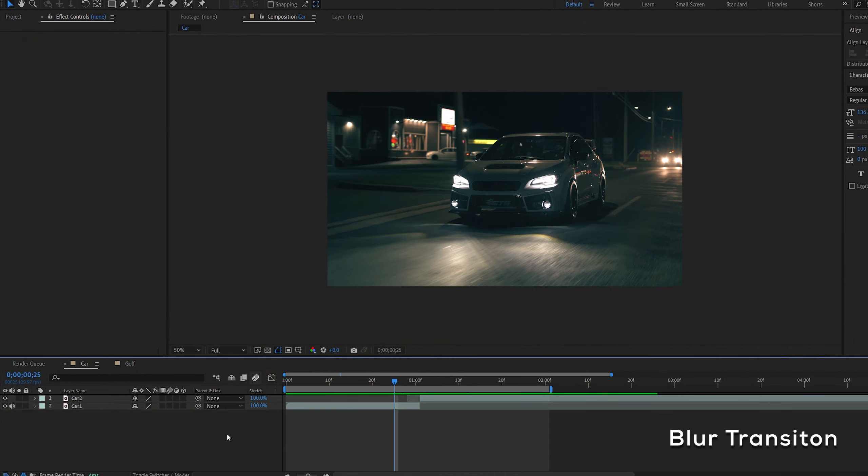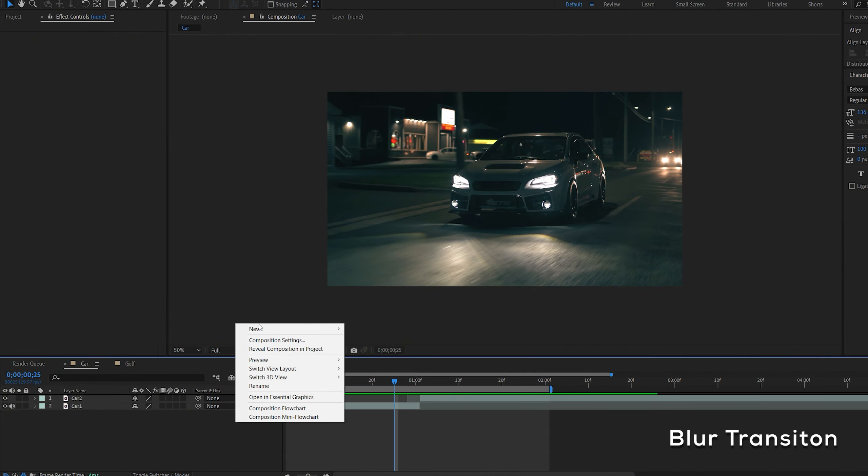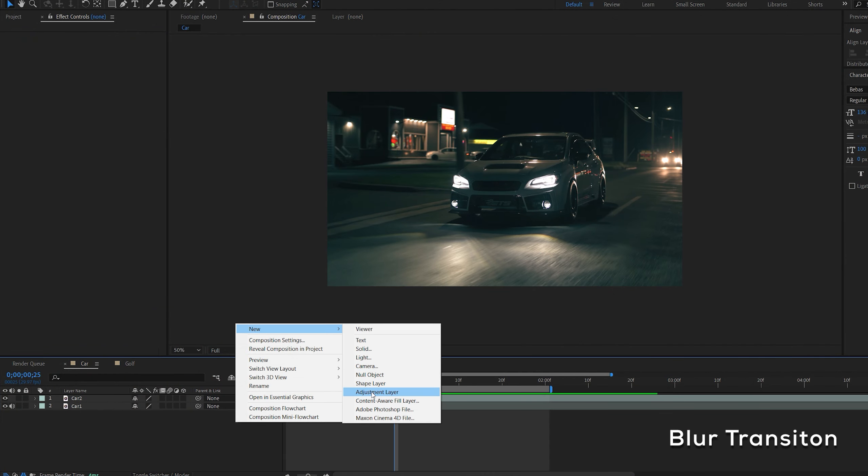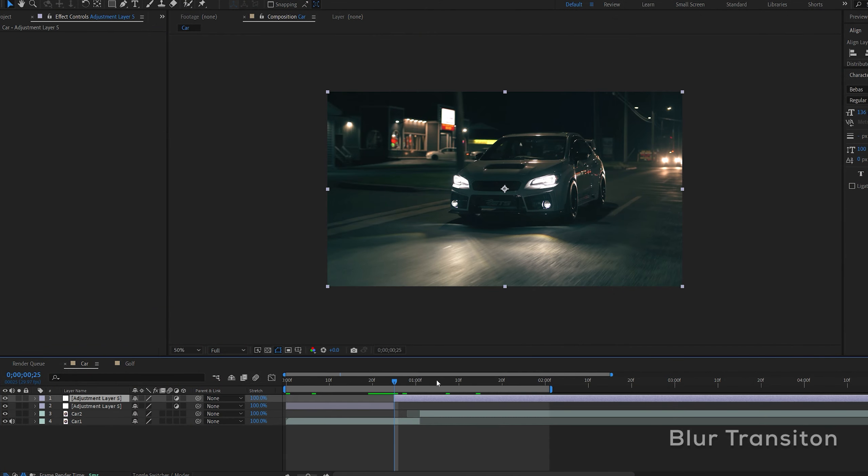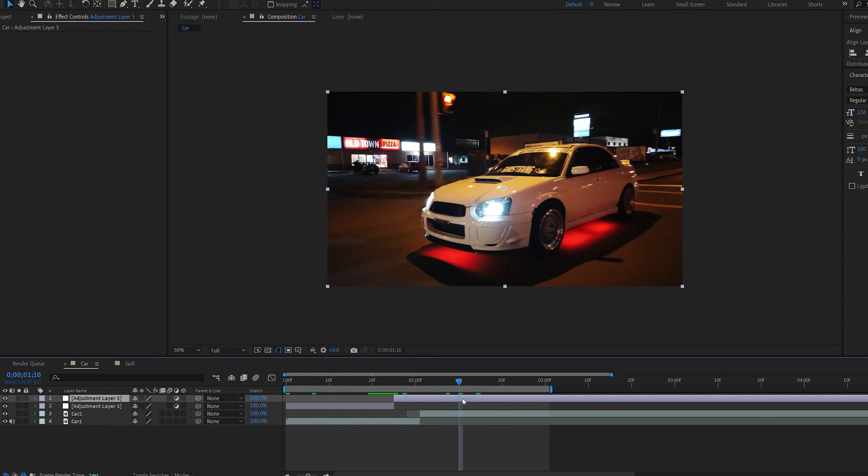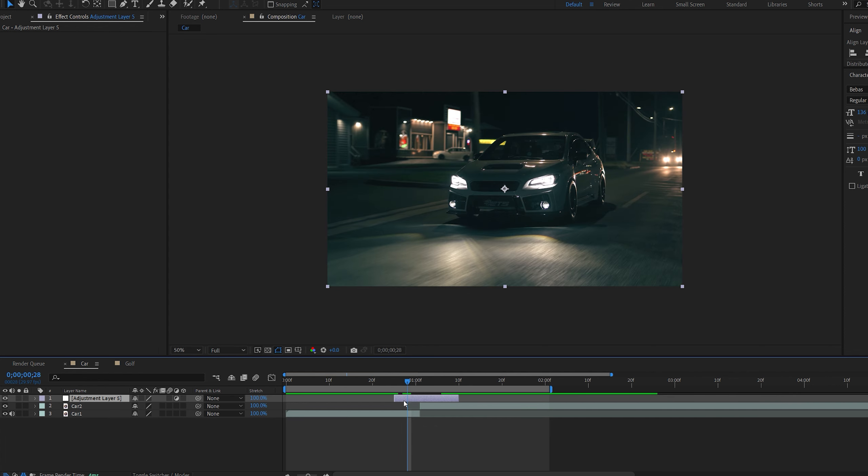In this tutorial I'll show you how to create 5 quick and easy transitions within After Effects without using any plugins. Let's get right into it.